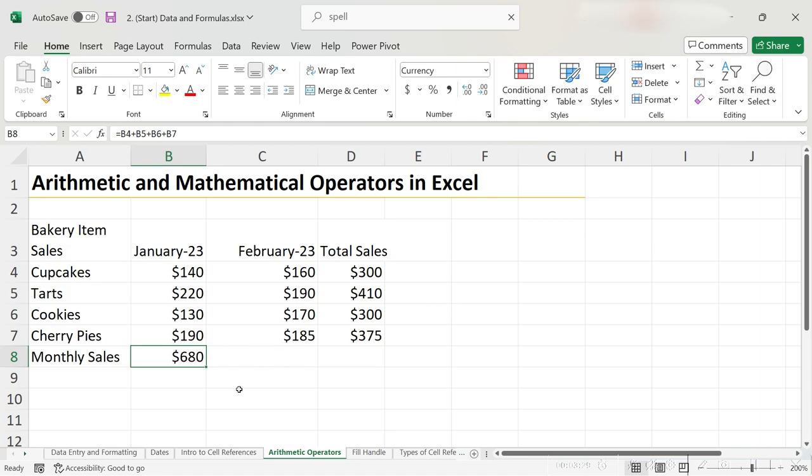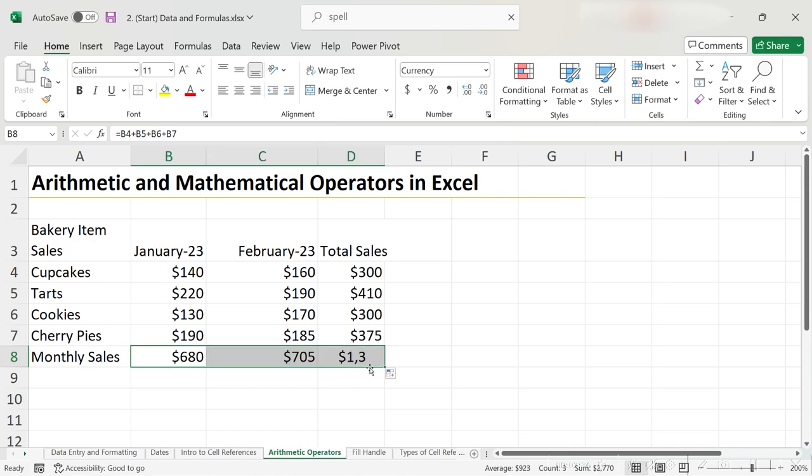To populate this to the rest of the table, all I have to do is use the fill handle again by hovering the bottom right-hand corner, clicking, and dragging.